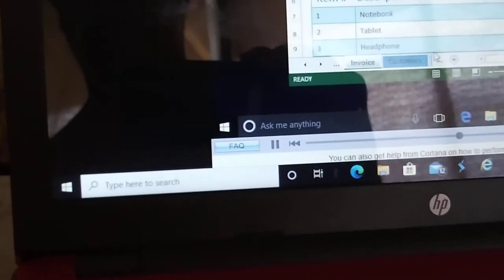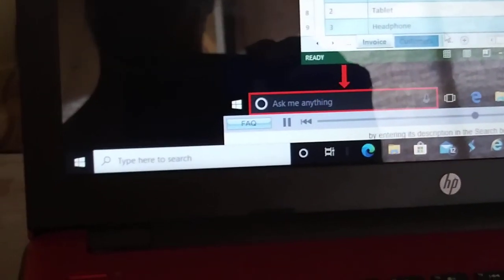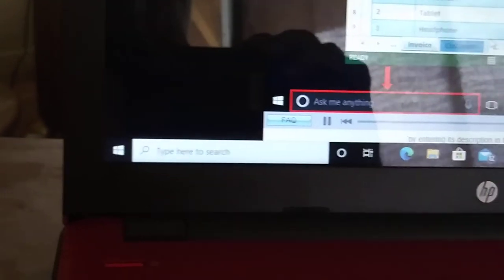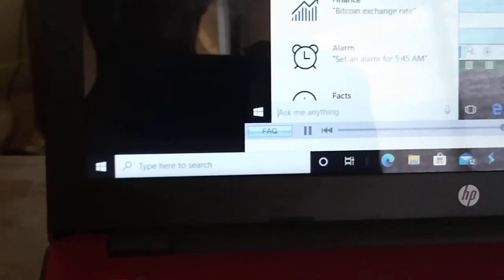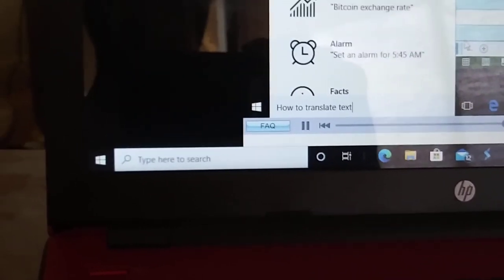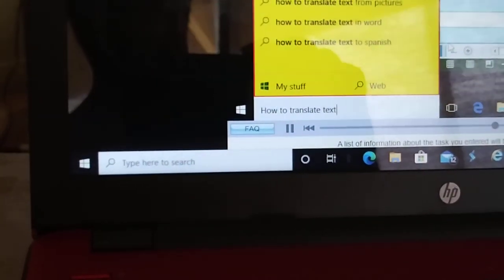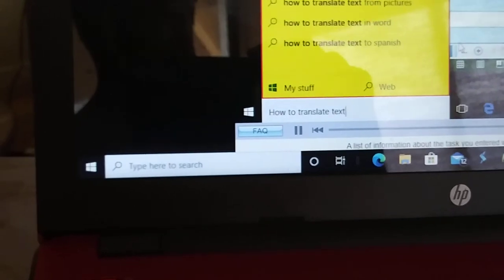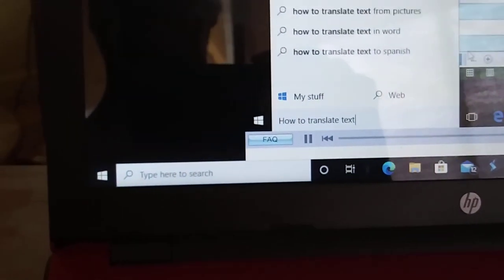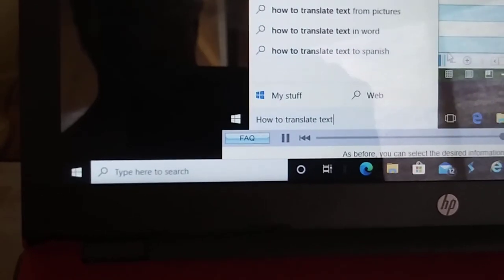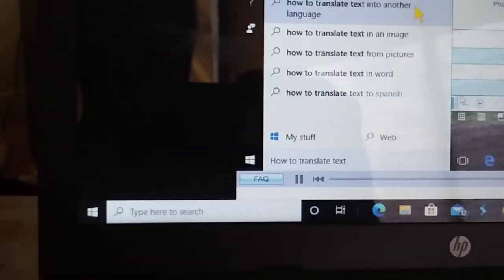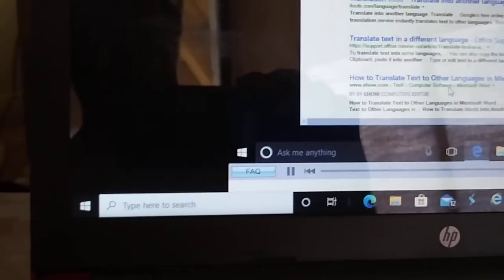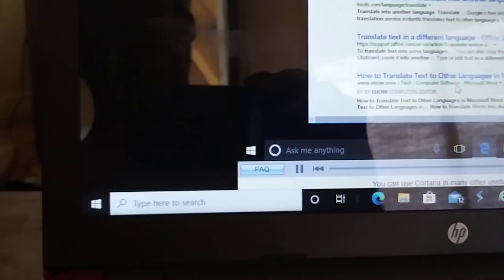You can also interact with Cortana by typing text in the search box. For example you can search for a document by typing its name. The list of items matching that name will be found. You can then open the desired document, for example this one, by simply clicking on it.